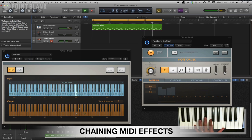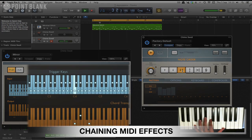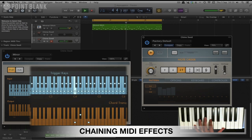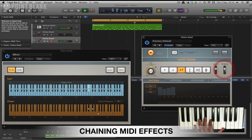What we can do is add an arpeggiator and we can actually arpeggiate this chord. We can try out some different directions.